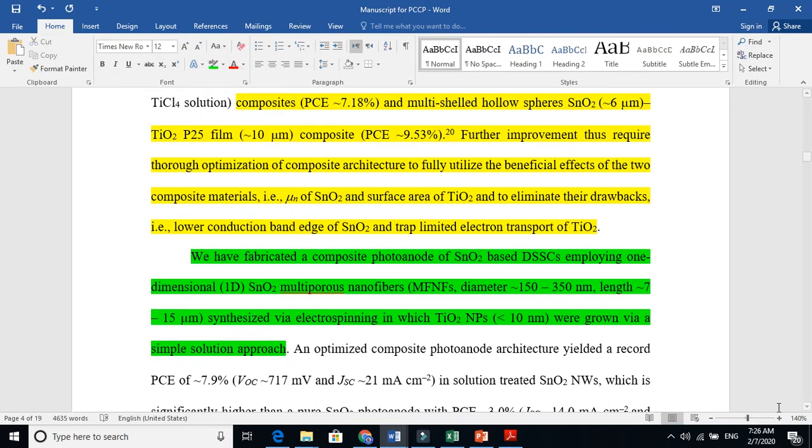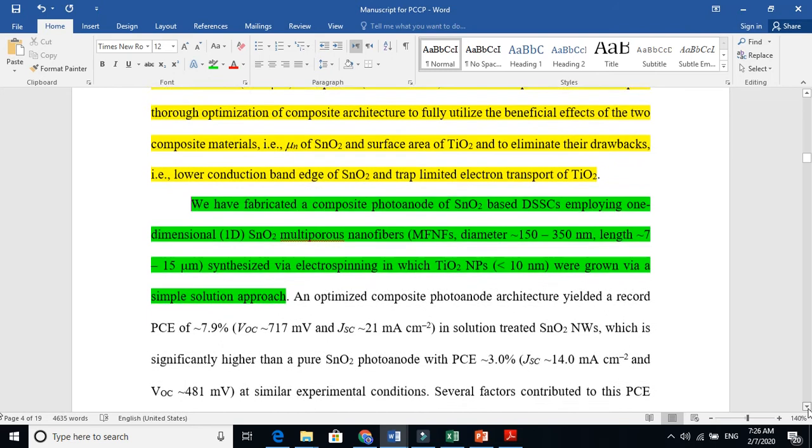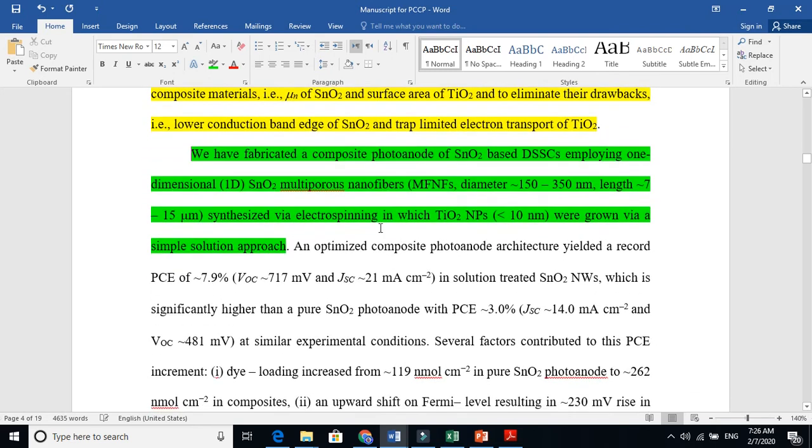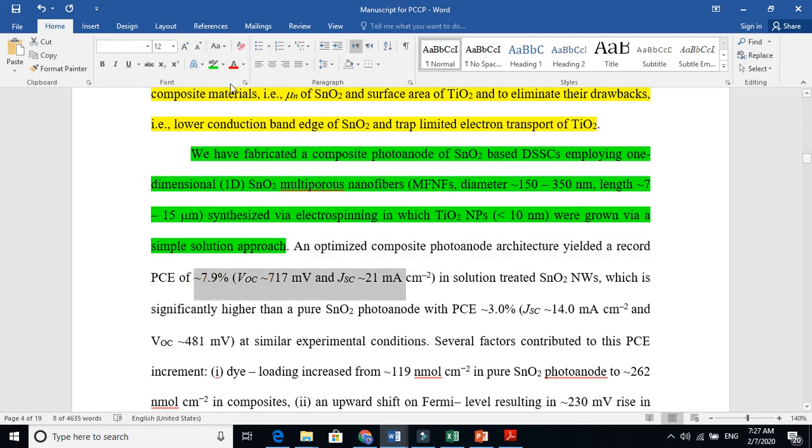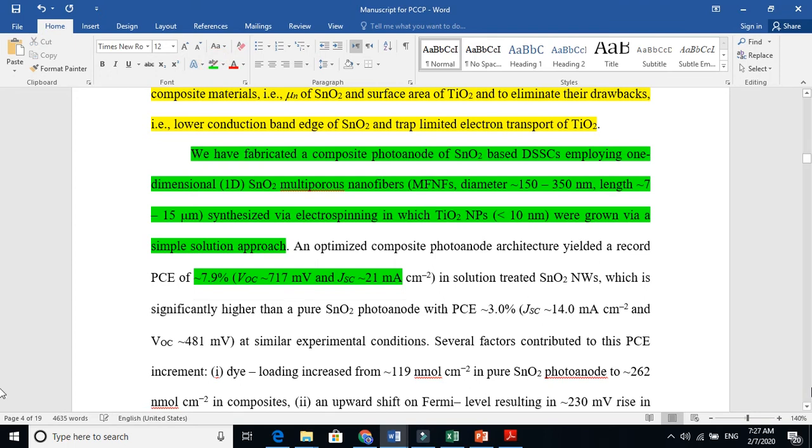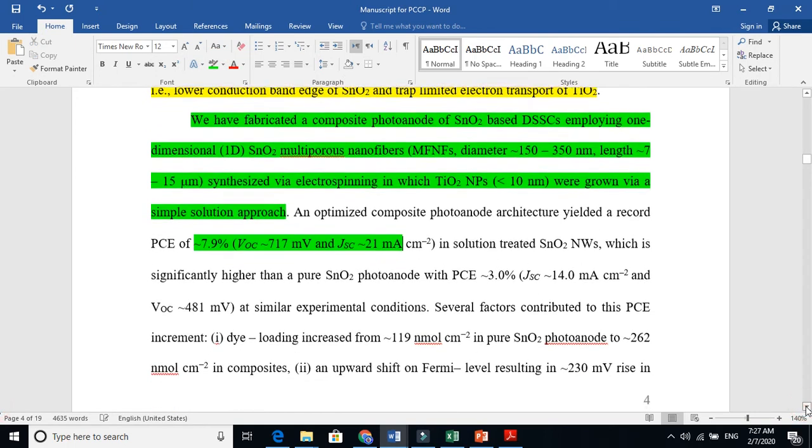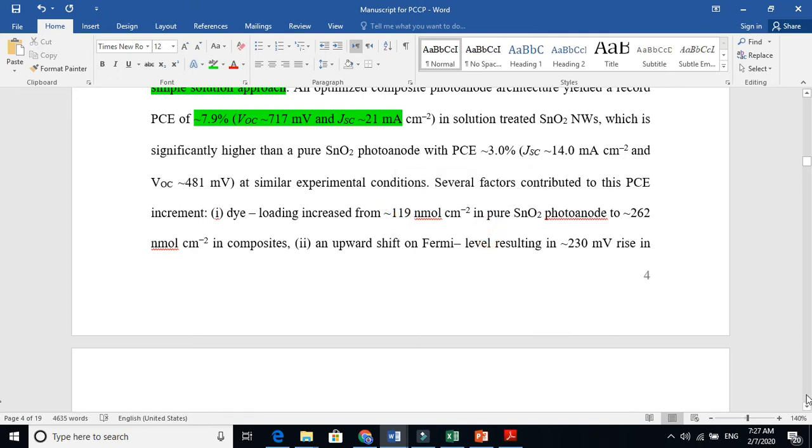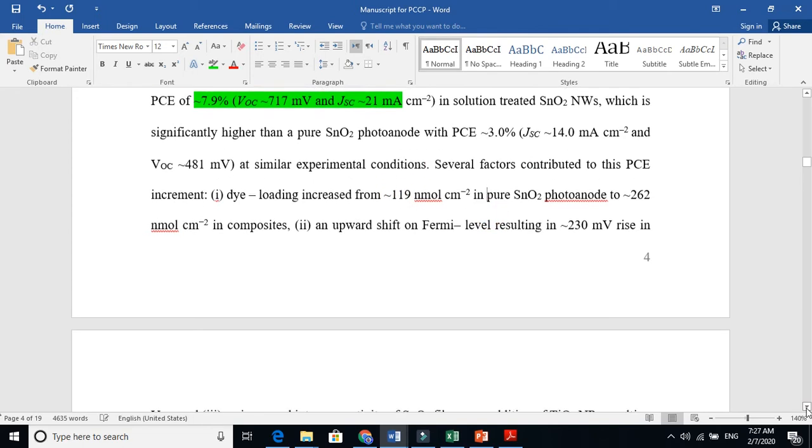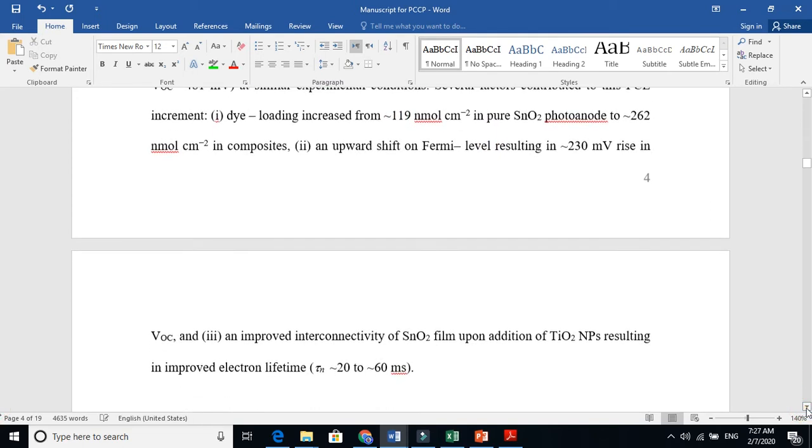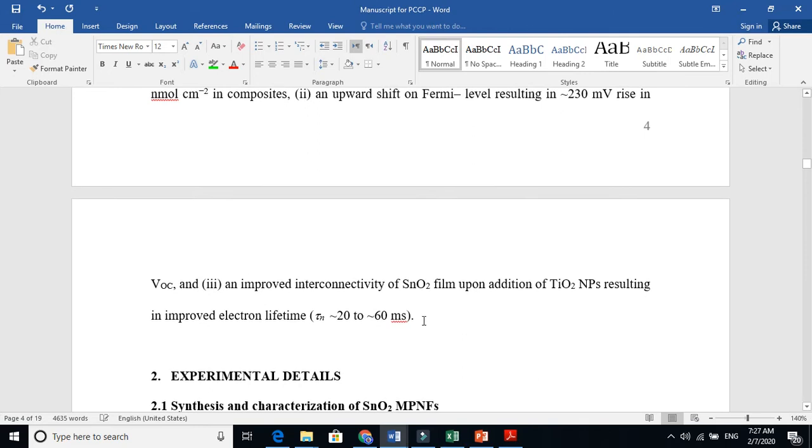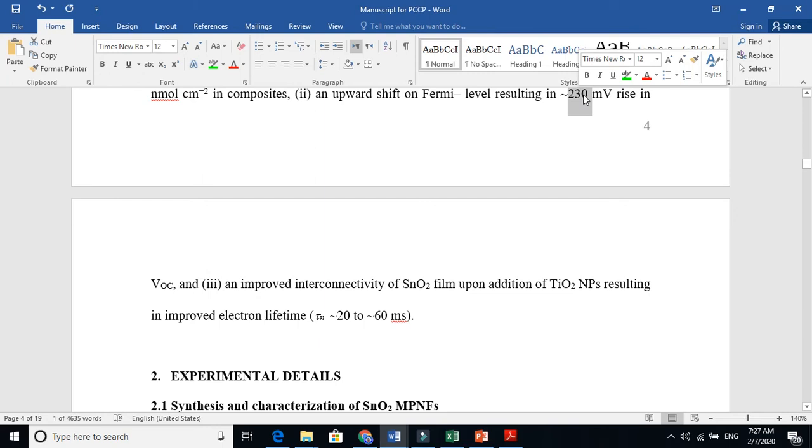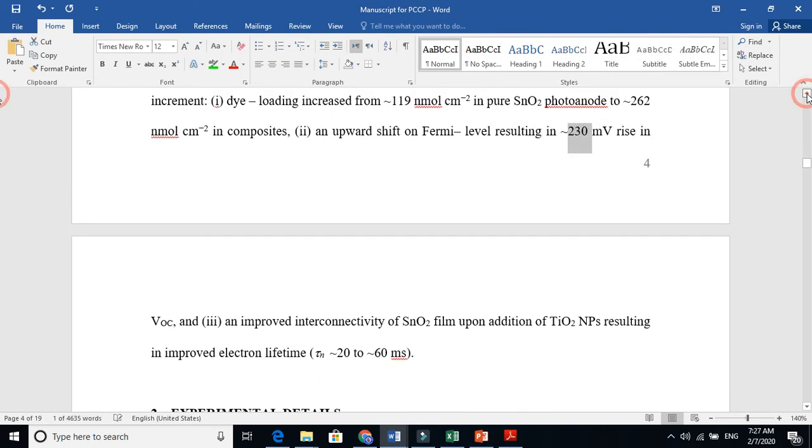In the introduction, you have to explain your work. I said that when we made the composite, I achieved this much efficiency, this voltage. I give the reason for what happened, whether the efficiency increased, and what were the reasons to enhance this performance. There was a lift of 30 millivolts, which is why it enhanced the open circuit voltage.